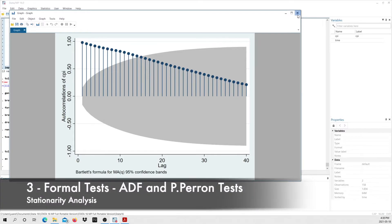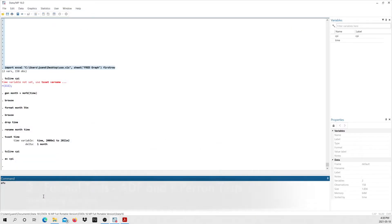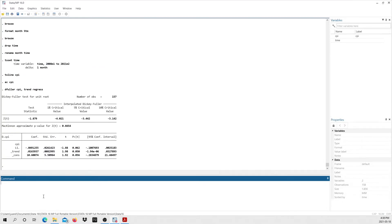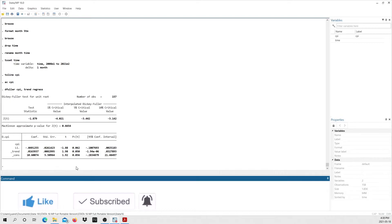We're going to complement this with formal tests. I'll start with the Dickey-Fuller test — the code is 'dfuller CPI'. I'm also going to type 'trend' because I want to include a trend in my Dickey-Fuller test, and then 'regress' because I want the test to produce the results and show the values of the constant and the trend. STATA has produced the augmented Dickey-Fuller test results. If you didn't type 'regress', the output wouldn't show those regression results.